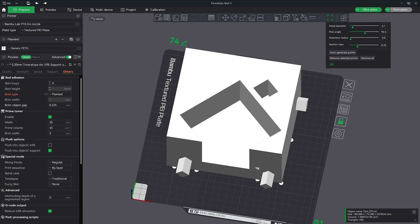Now you can either remove all brim ears with this button or if you select a brim ear, it will highlight and you can use this button here to remove the individual ones that are placed.